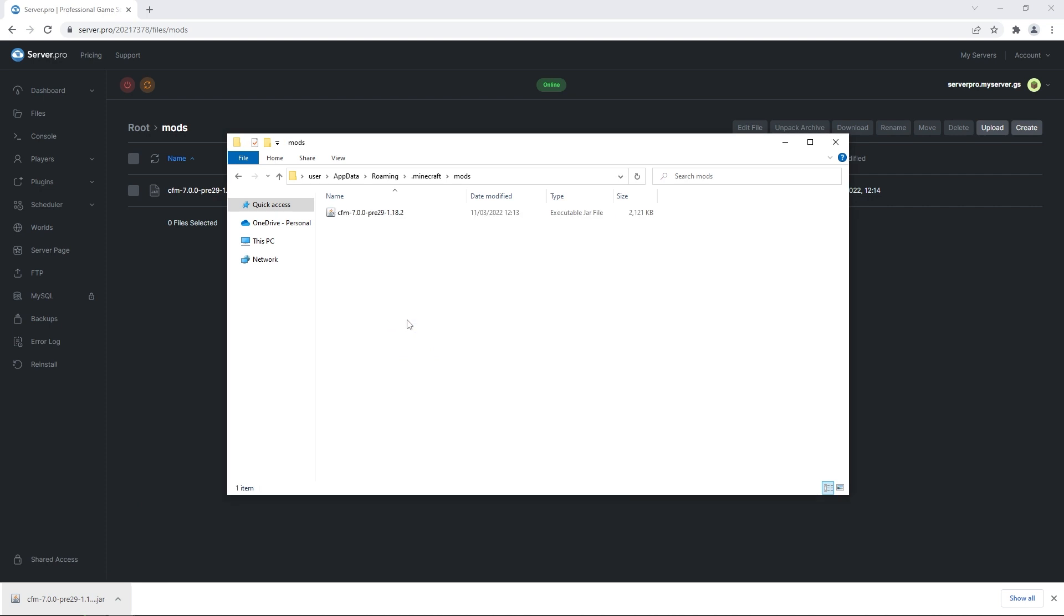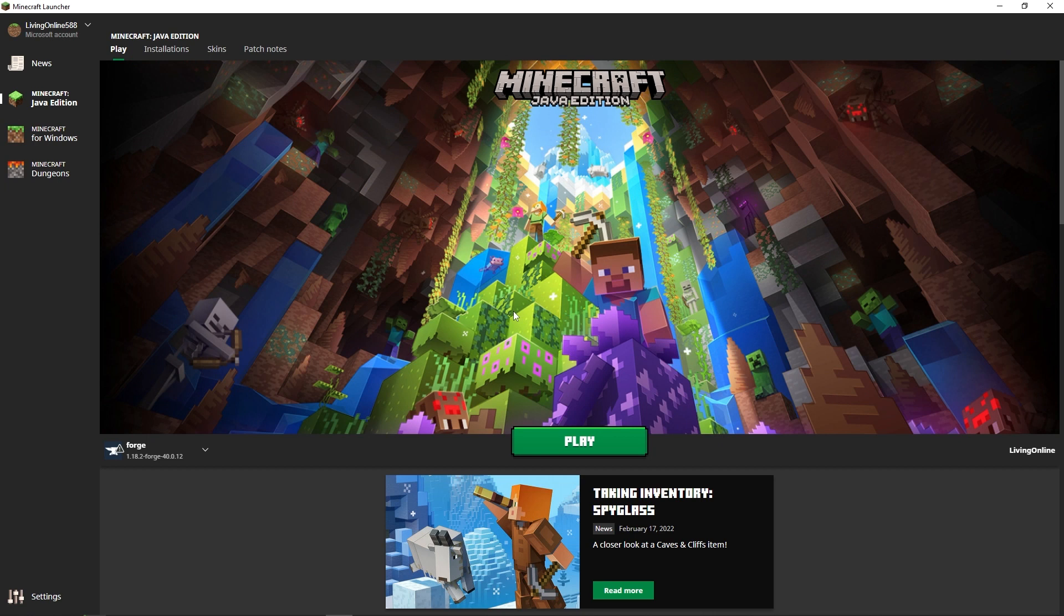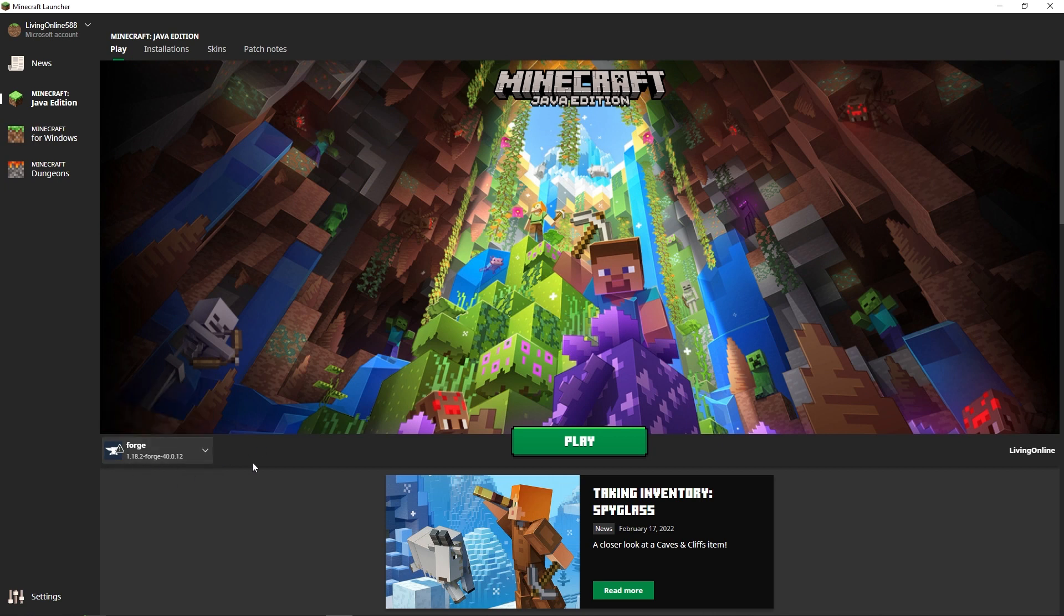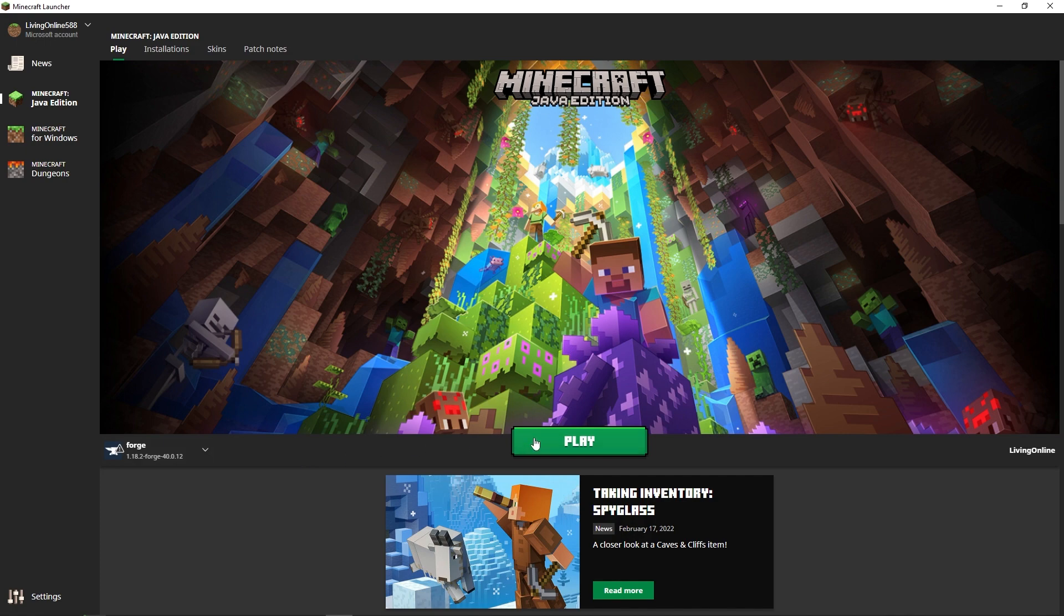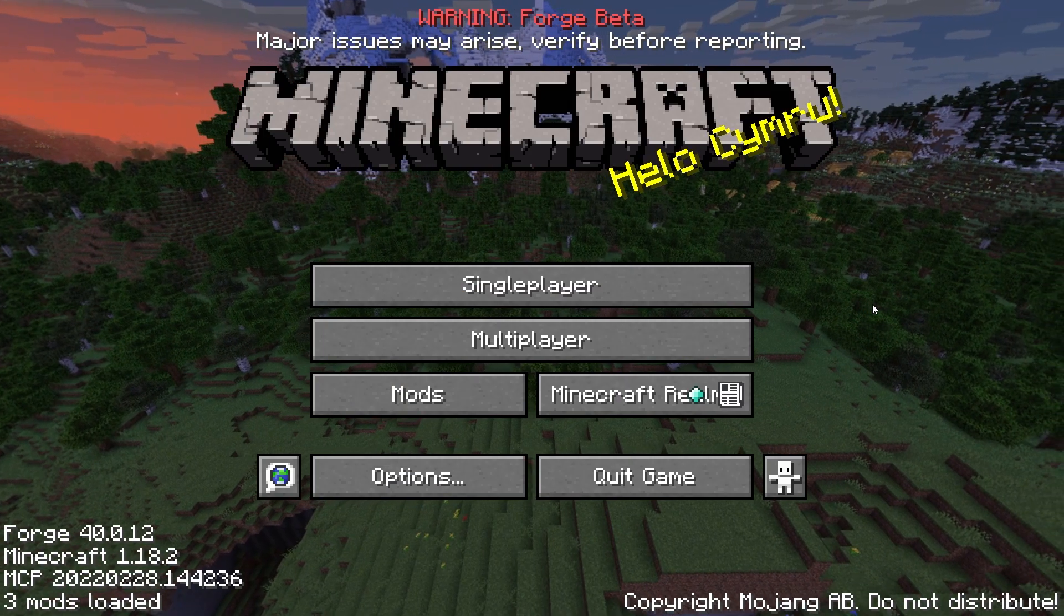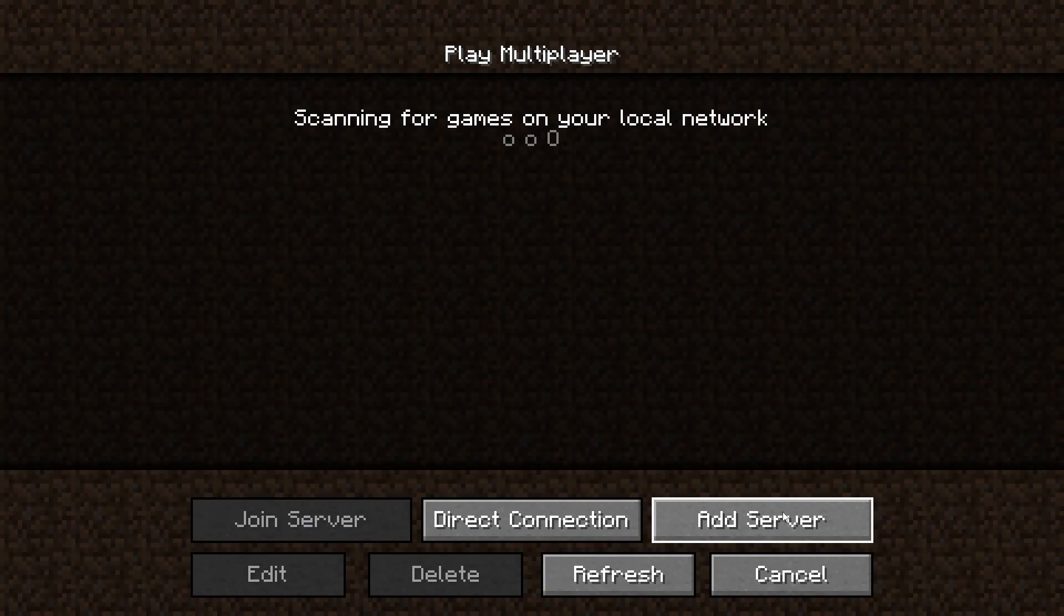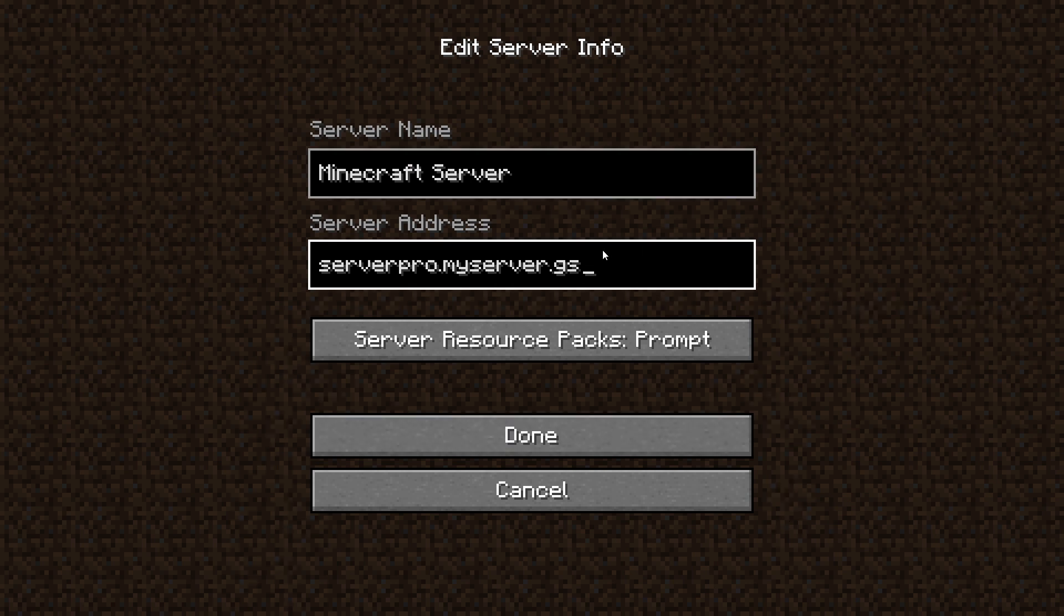That's it, now your mod is installed on both your server and your client. To double check everything is working as intended, head to the dashboard and copy the host name. Then open up your Minecraft launcher. At the bottom left, make sure the forge client is selected once again and press play. When Minecraft has loaded up, head to the multiplayer section and click add server. In the server address section, paste the host name and then press done.